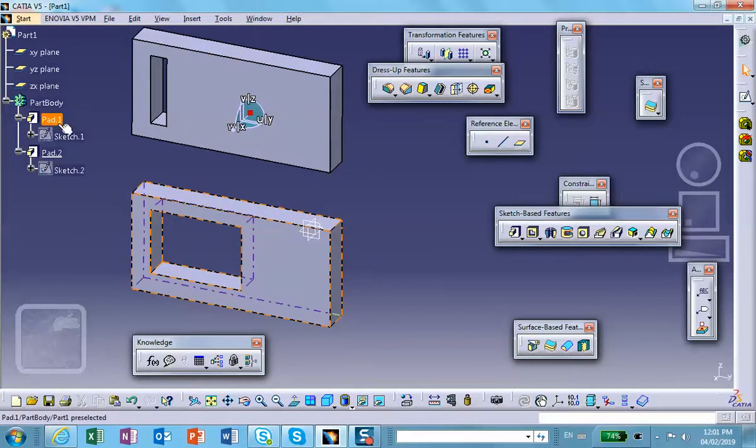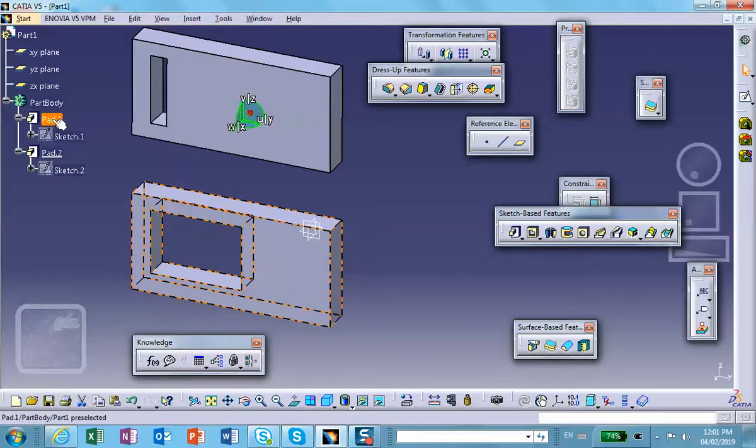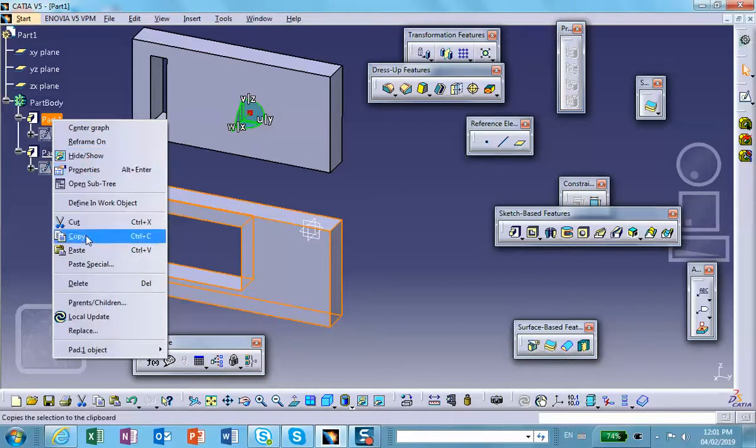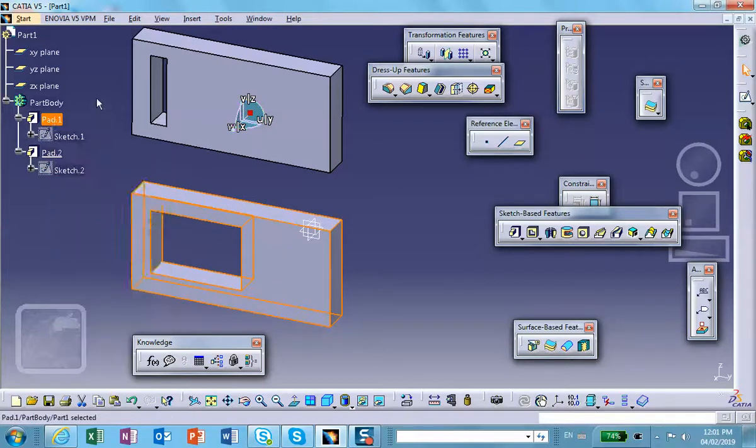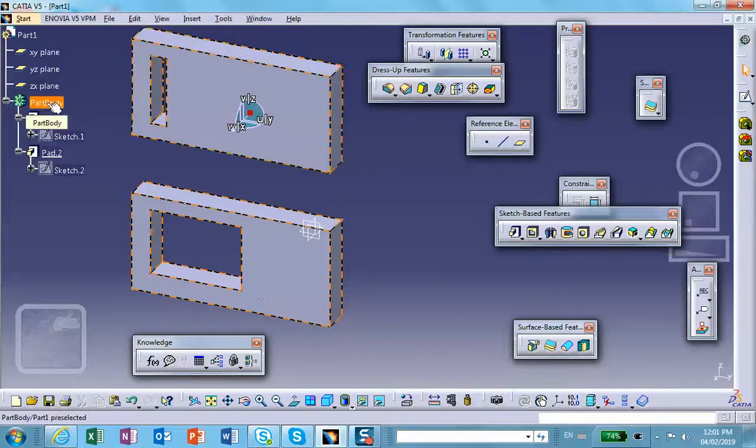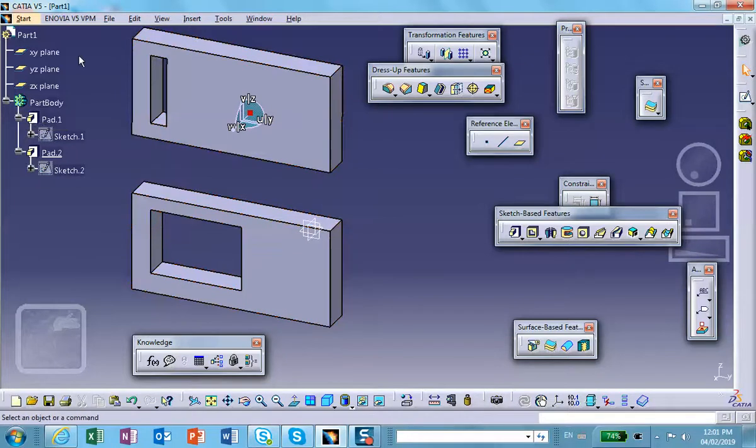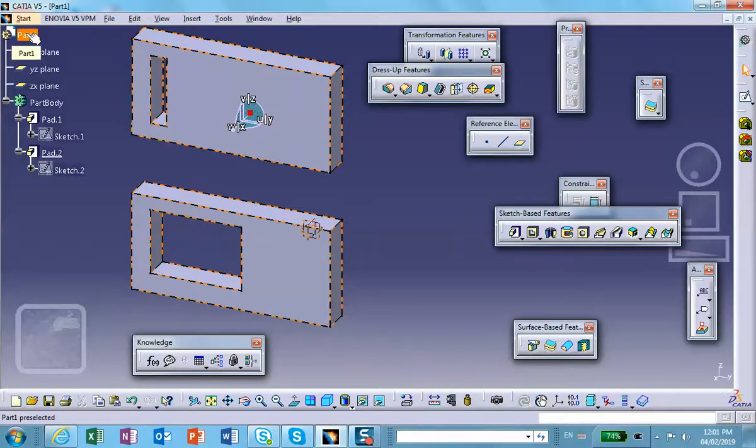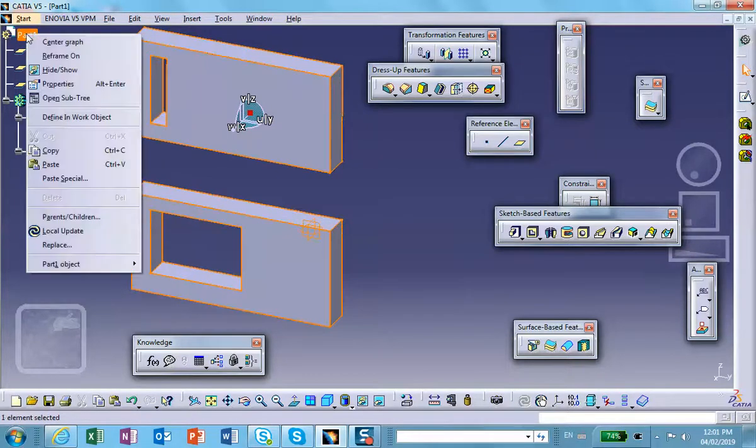The other thing to keep in mind is, let's do this one more time—copy. Instead of doing it in the part body, let me paste it at the top level, which is the part. Paste.